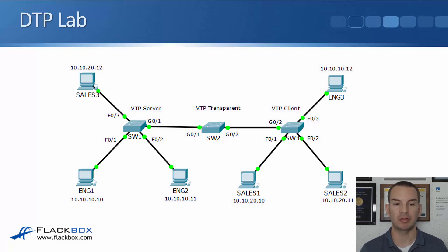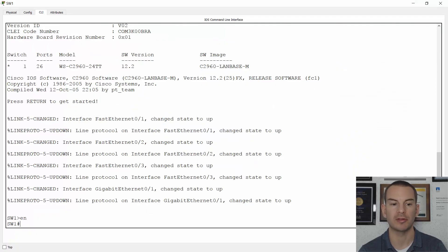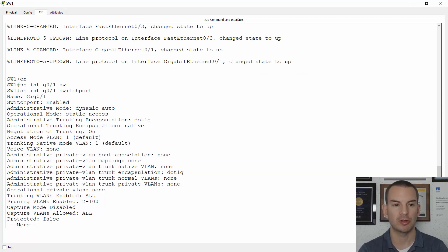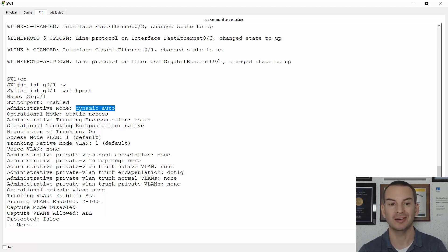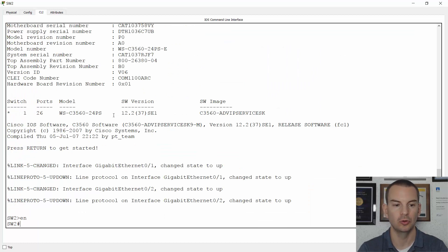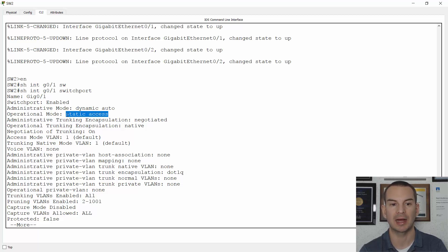Let's have a look at this in the lab. The same topology again — I've got my three switches, and right now I haven't configured anything at all. If I go on to switch1 and do a show interface gig 0/1 — that's connected to switch2 — you can see that the default is dynamic auto. This is currently an access port, because if I also look at switch2 on the other side with show interface gig 0/1 switchport, it's also set to dynamic auto, so it doesn't form a trunk — it stays as an access port.